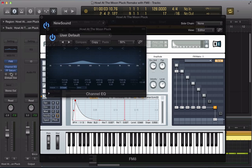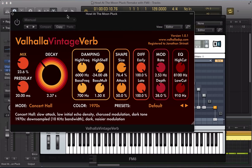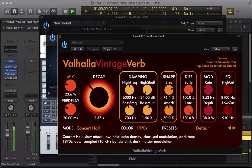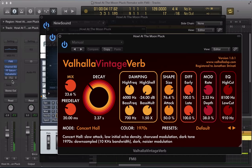We've got this Valhalla Vintage Verb. It's a really nice kind of effect-y sort of reverb.